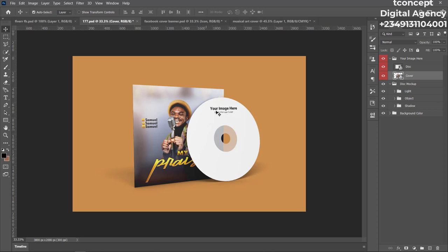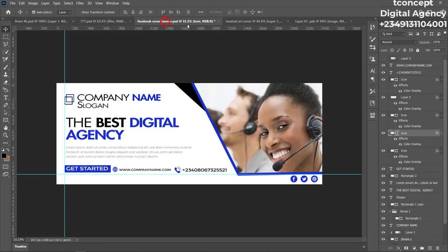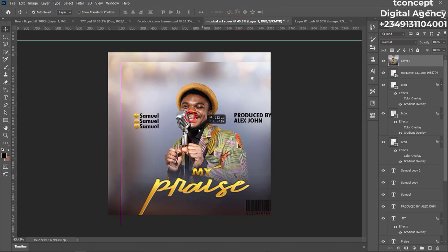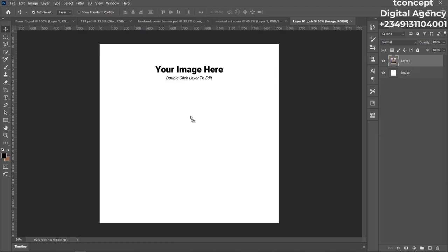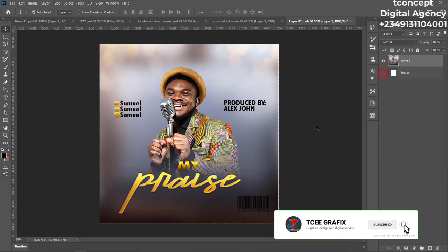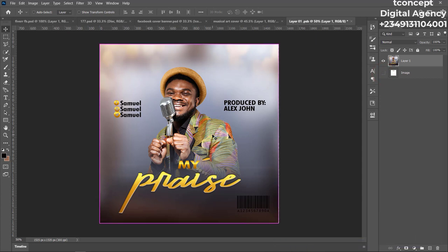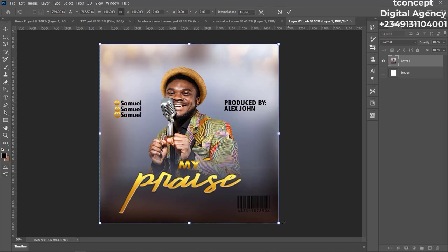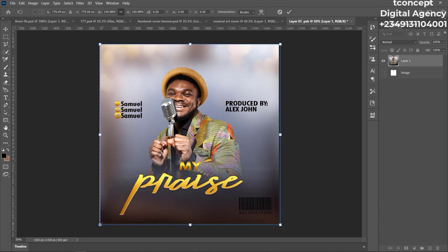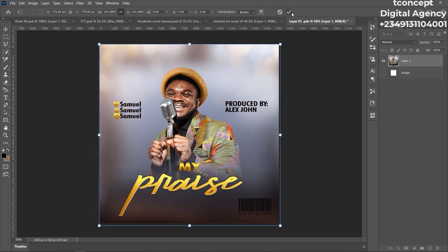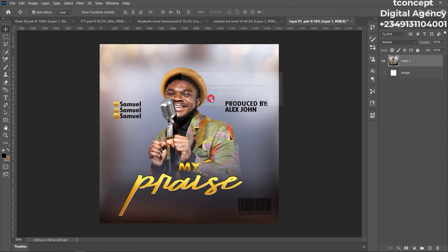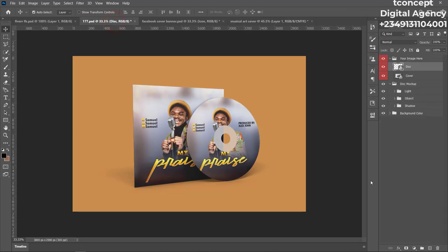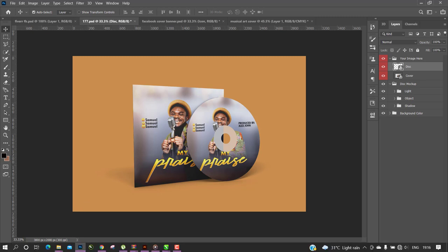You can see the design has appeared on the mockup. Now do the same thing for the CD disc — click on the CD layer, it opens the same way. Drag your design and drop it onto the CD, Control+T to resize and balance it. Close and click Yes. Go back to the mockup and you can see the final result — that is your completed music art cover design.